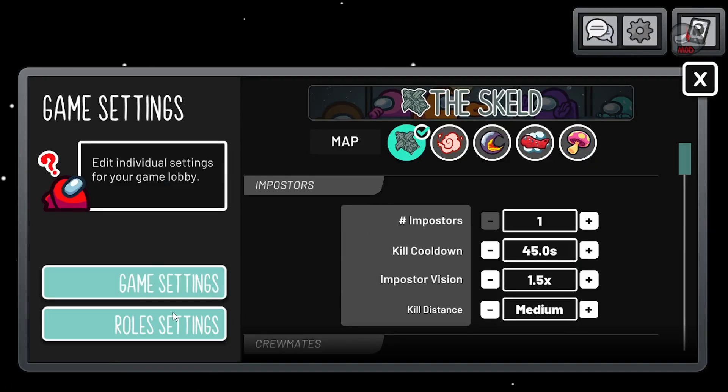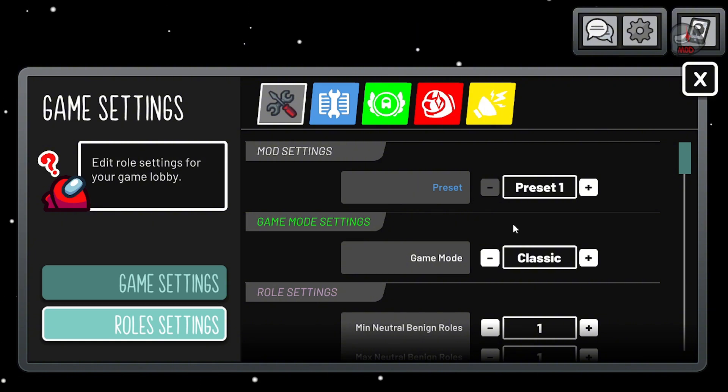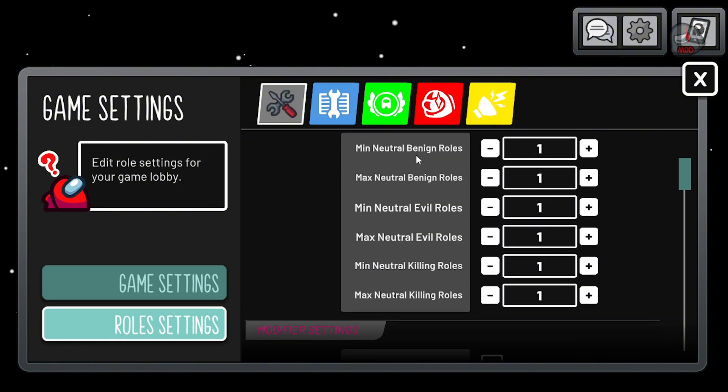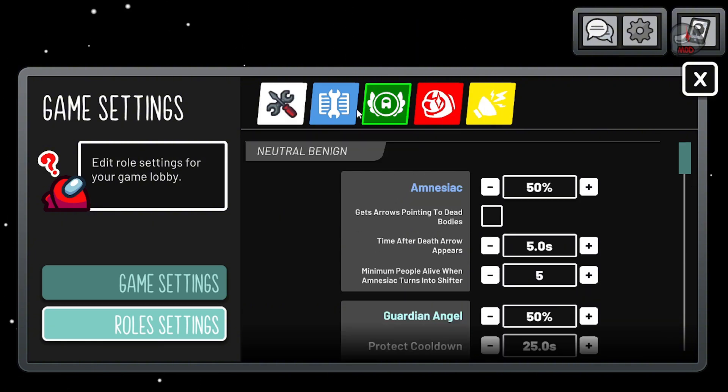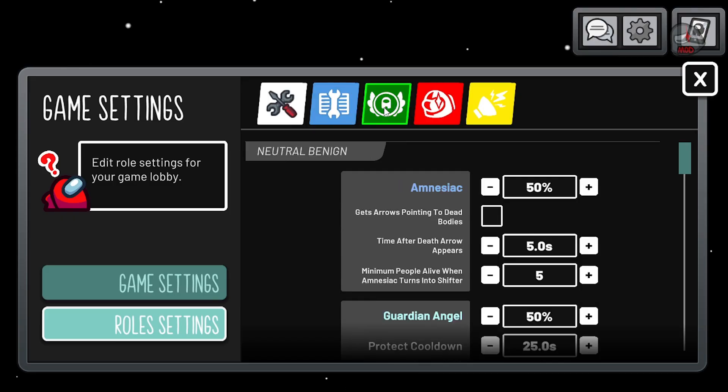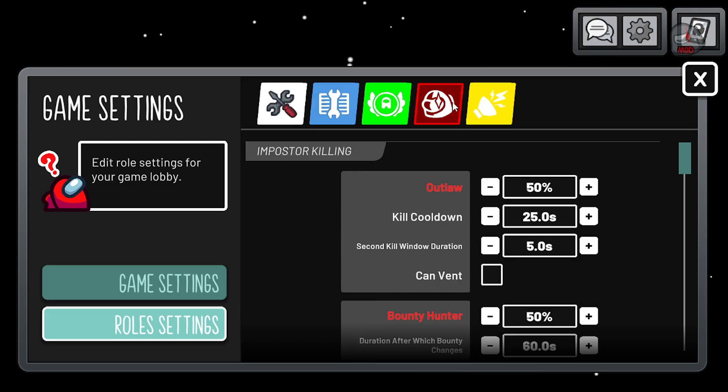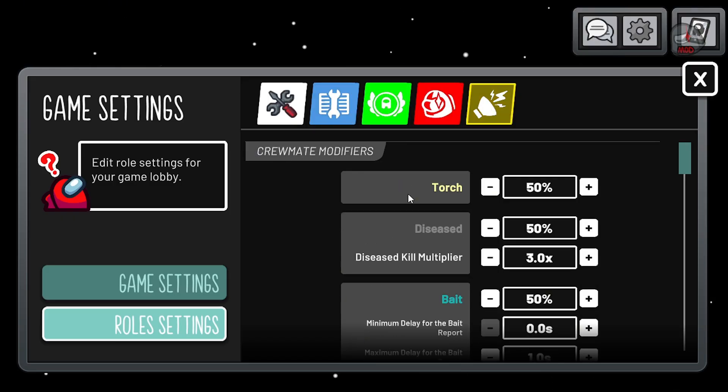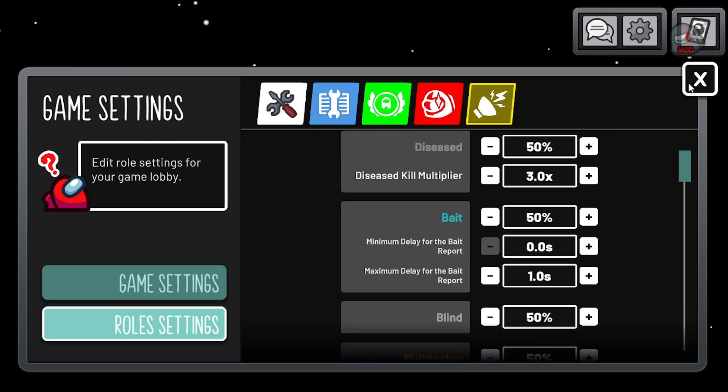You can go here to Roll Settings to edit all the rolls and their options for Crewmates, Neutral, Imposters, and modifiers.